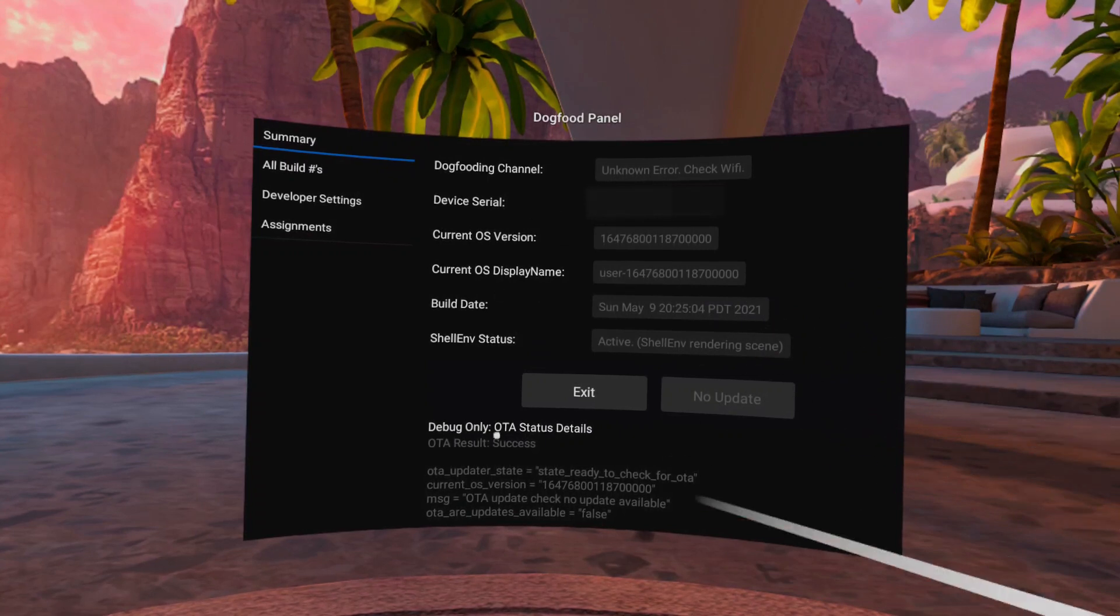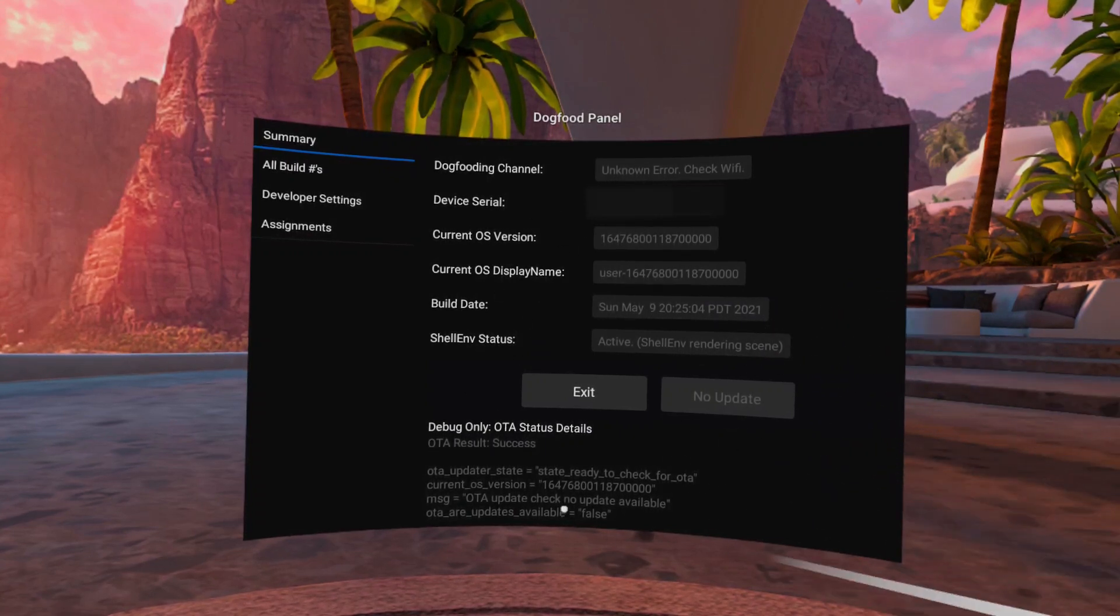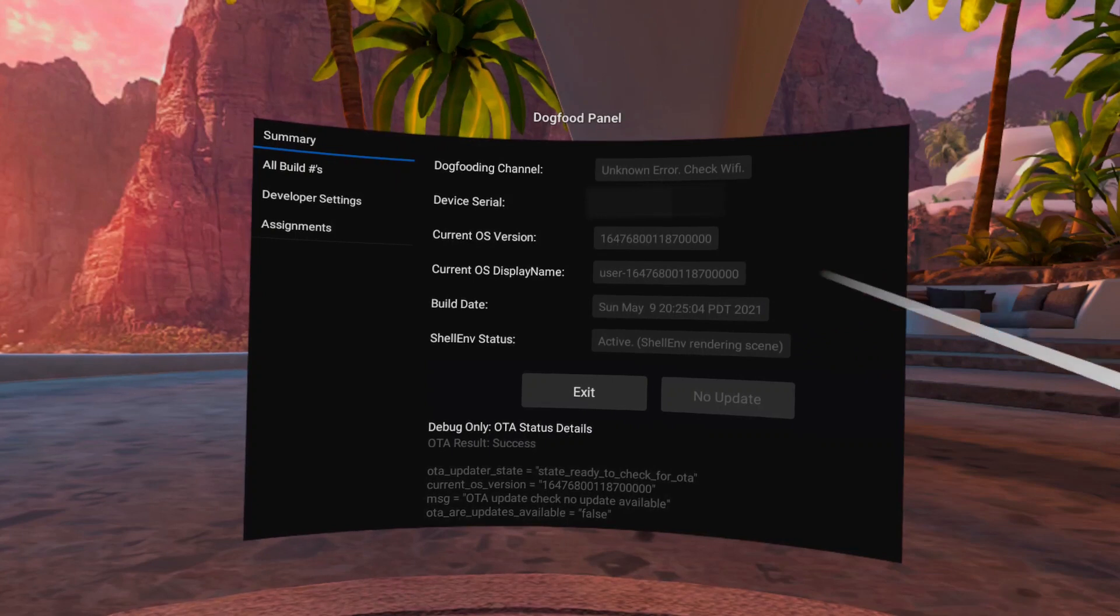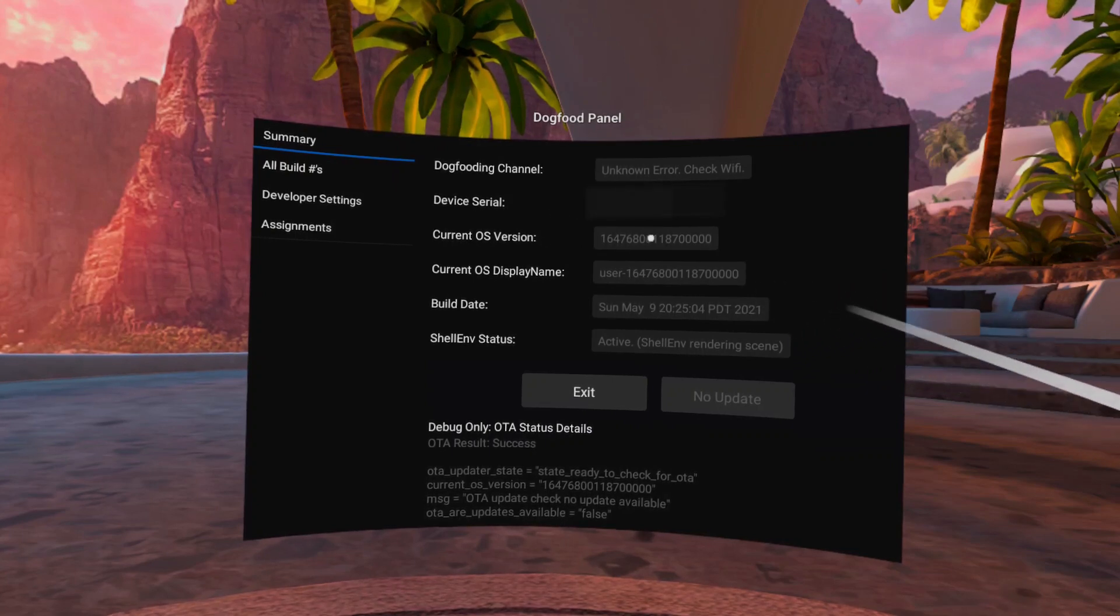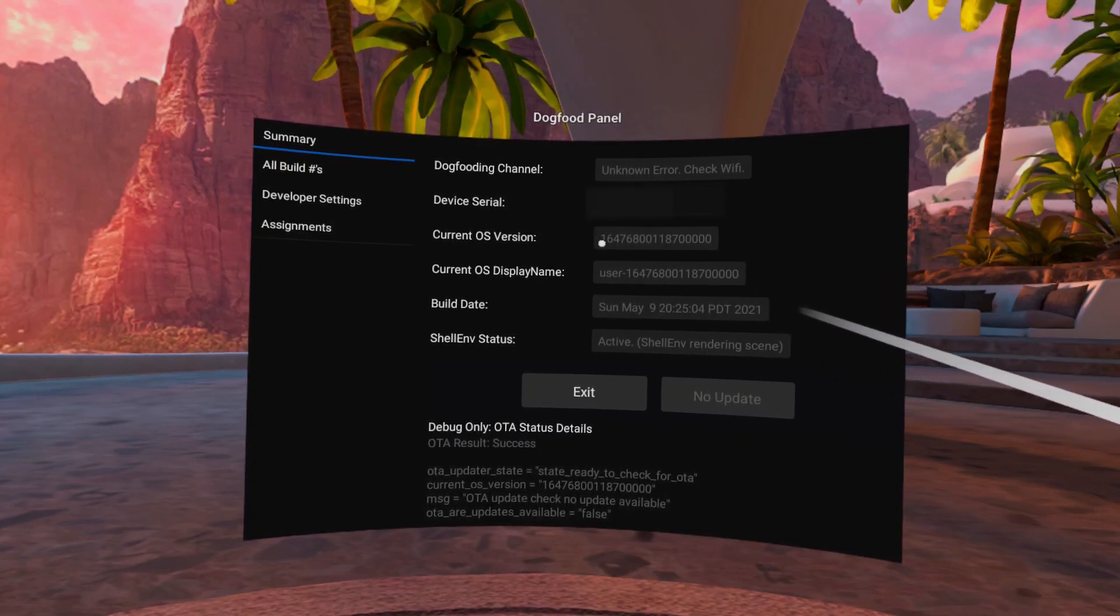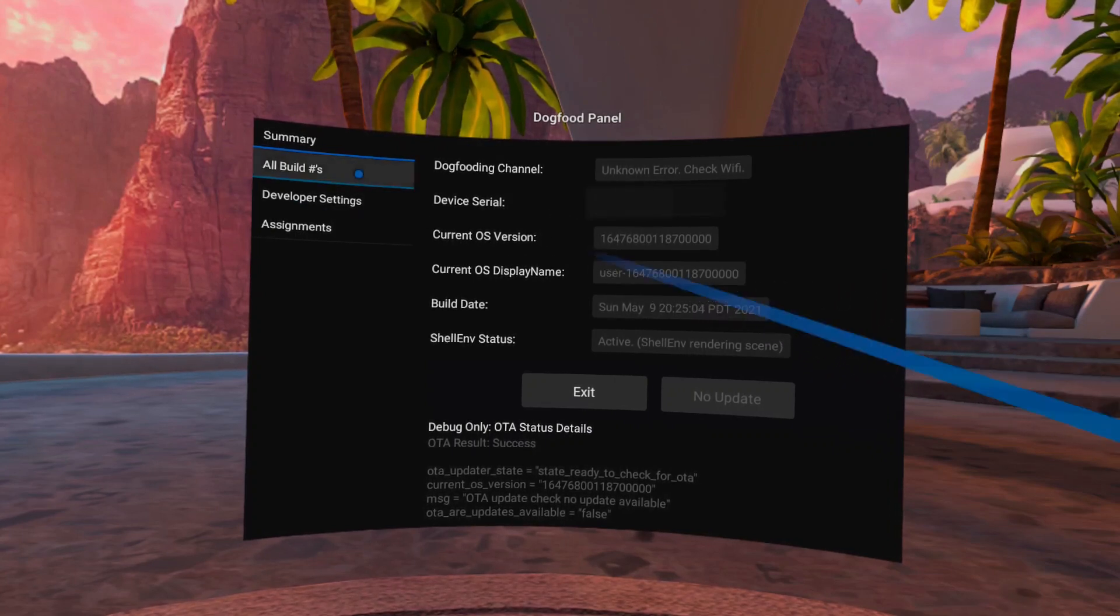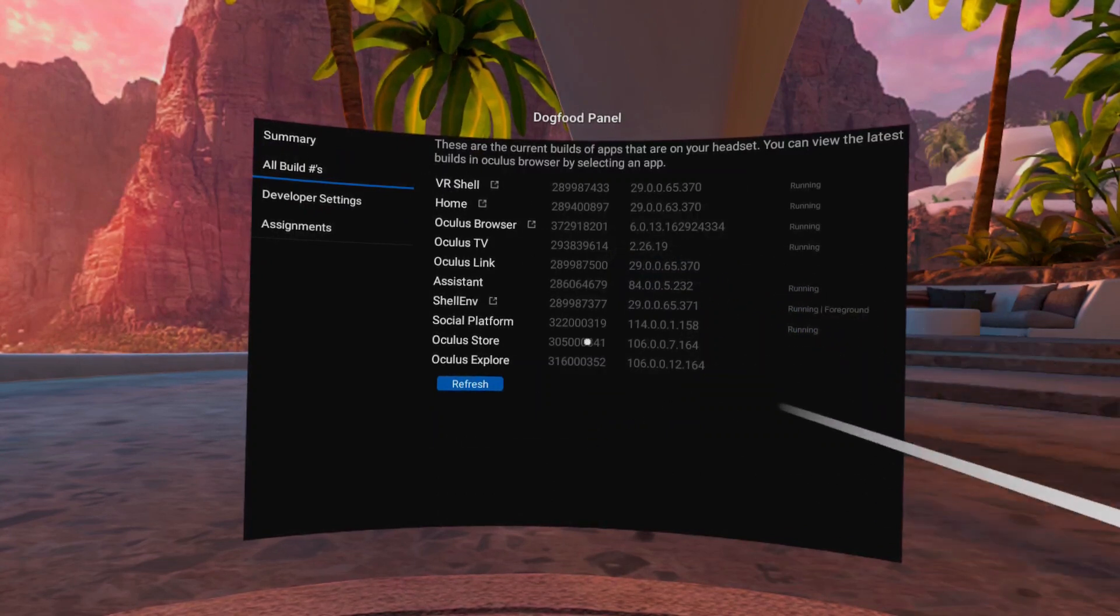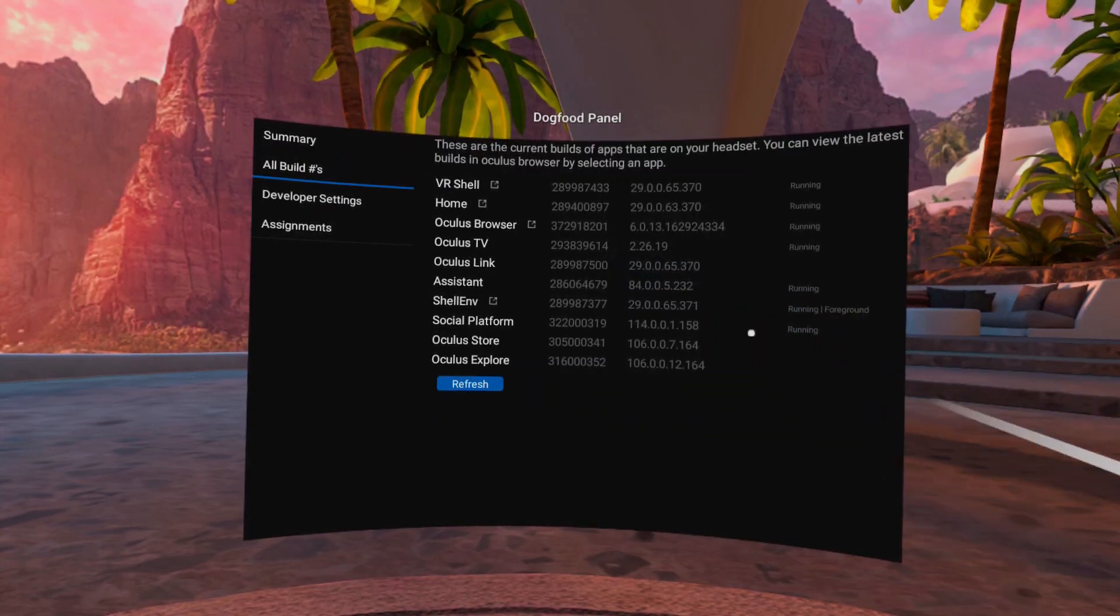On the first page of the Dogfood Hub, we can see some general information about our device, like the serial number or our firmware version. The next page shows us which versions of the system packages we have installed and if they are currently running or not.